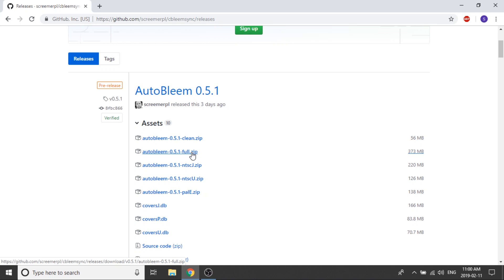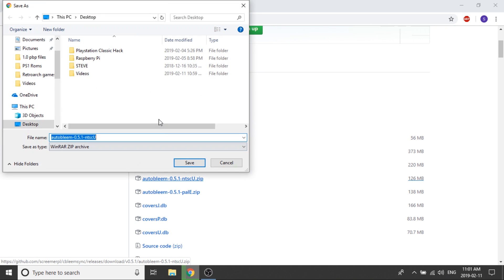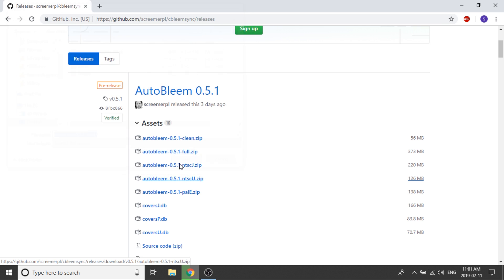But for me, I'm going to be just dealing with US releases, so what I'm going to do is just download the NTSCU Zip file. I'm going to save that right to my desktop and let that download.